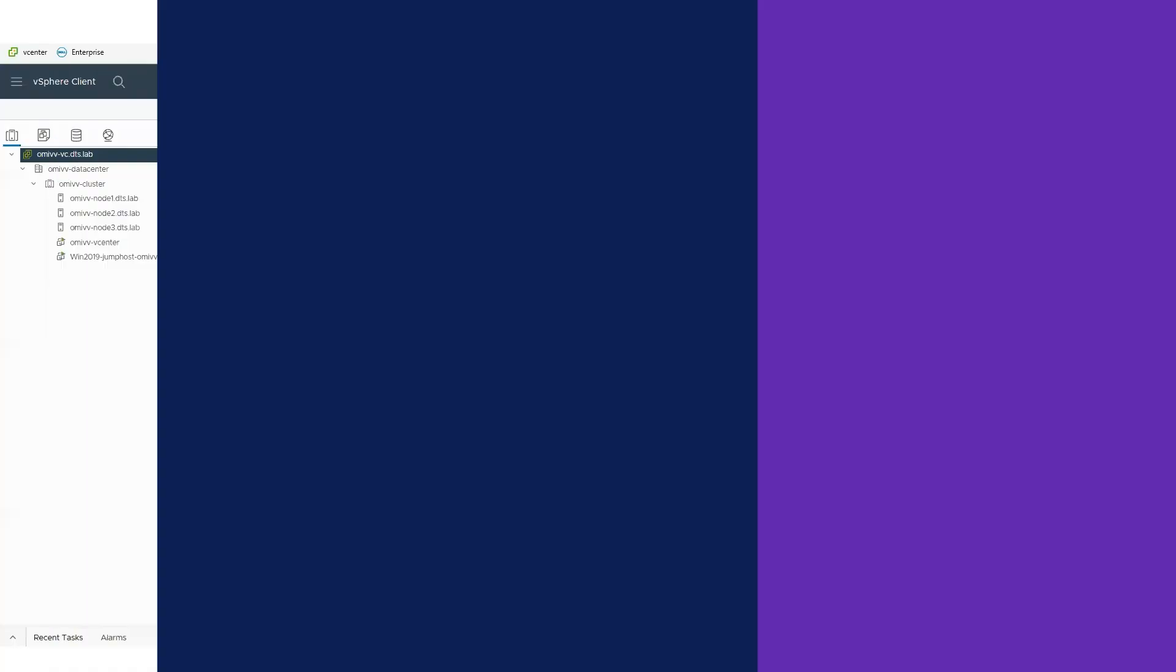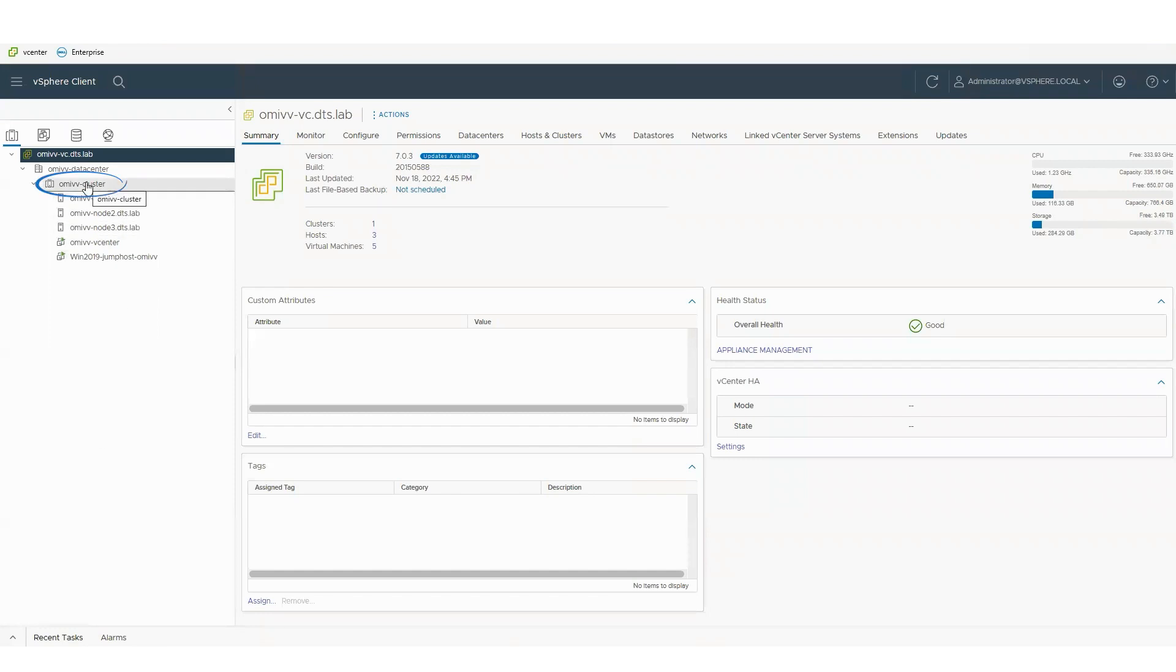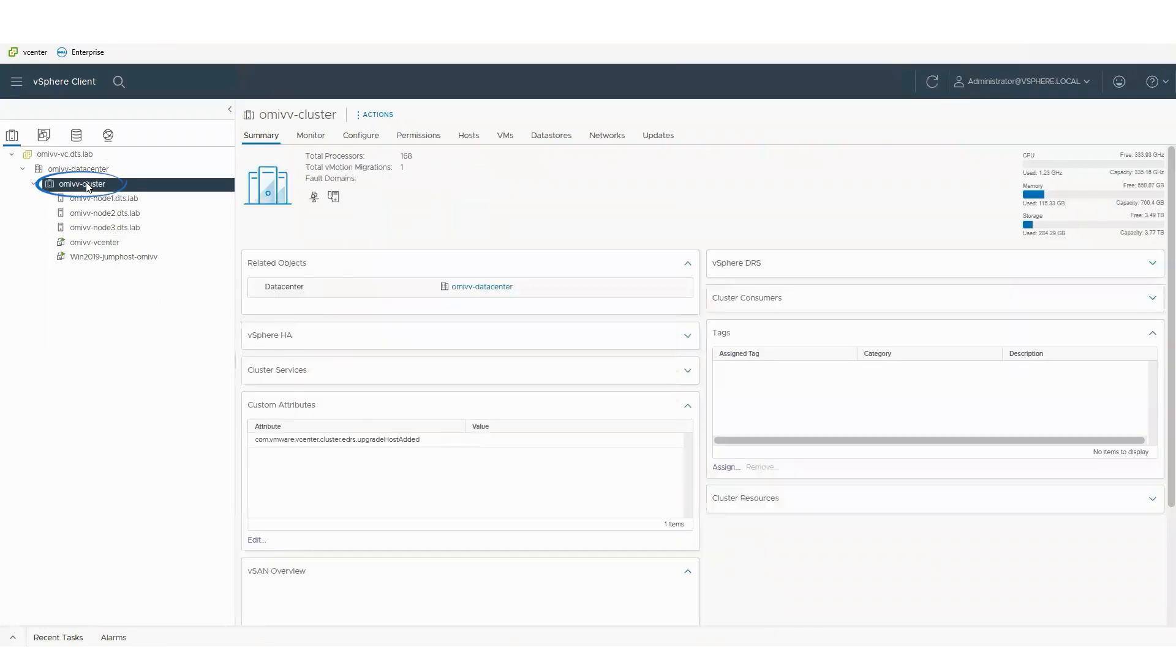This is using the Dell patch engine. We can use this to integrate into VMware Lifecycle Manager as well. If we take this a stage at a time, you can see that I select the cluster.